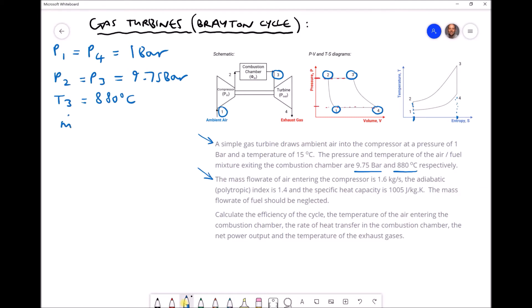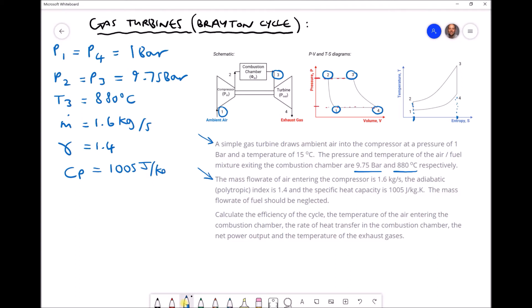The adiabatic polytropic index gamma equals 1.4 (dimensionless), and the specific heat capacity at constant pressure Cp equals 1005 J/(kg·K). We assume this value remains constant throughout the process. While Cp does vary with temperature, the variation is relatively small, so this is a noted assumption. The mass flow rate of fuel is to be neglected, so we work with the air mass flow rate throughout.